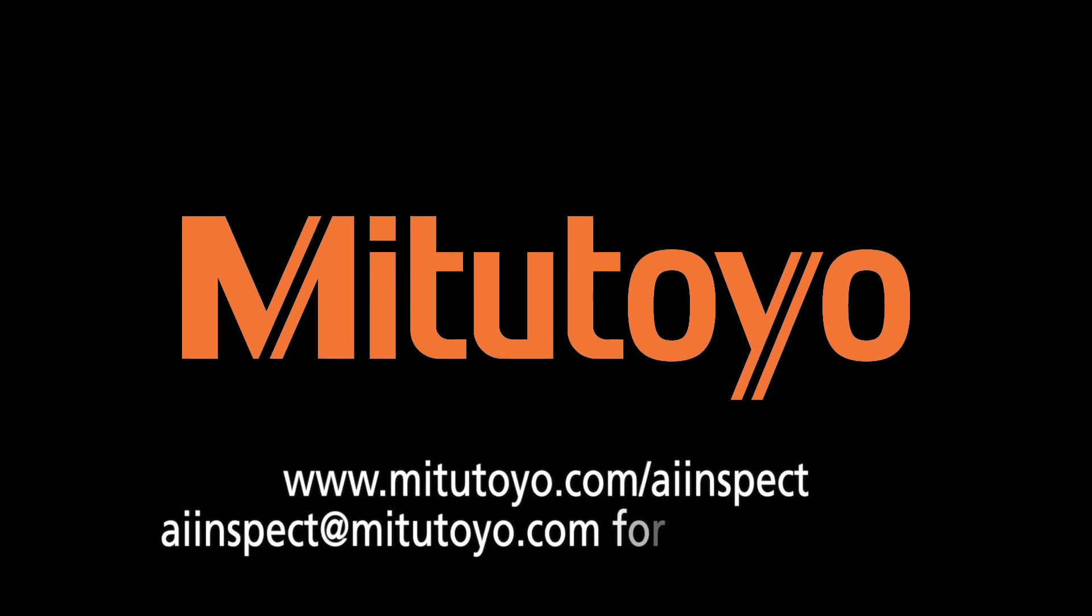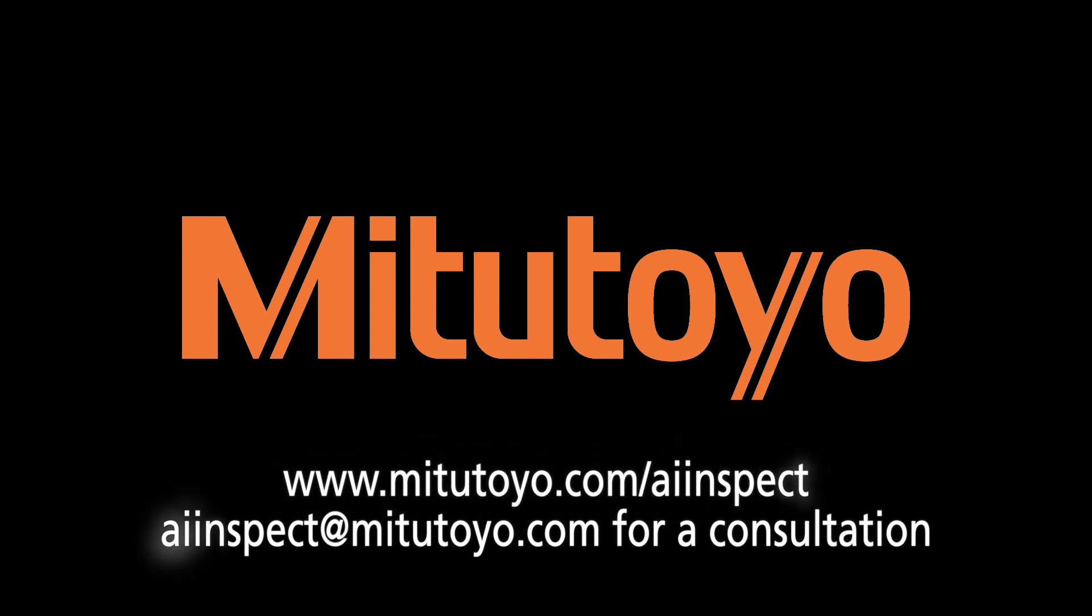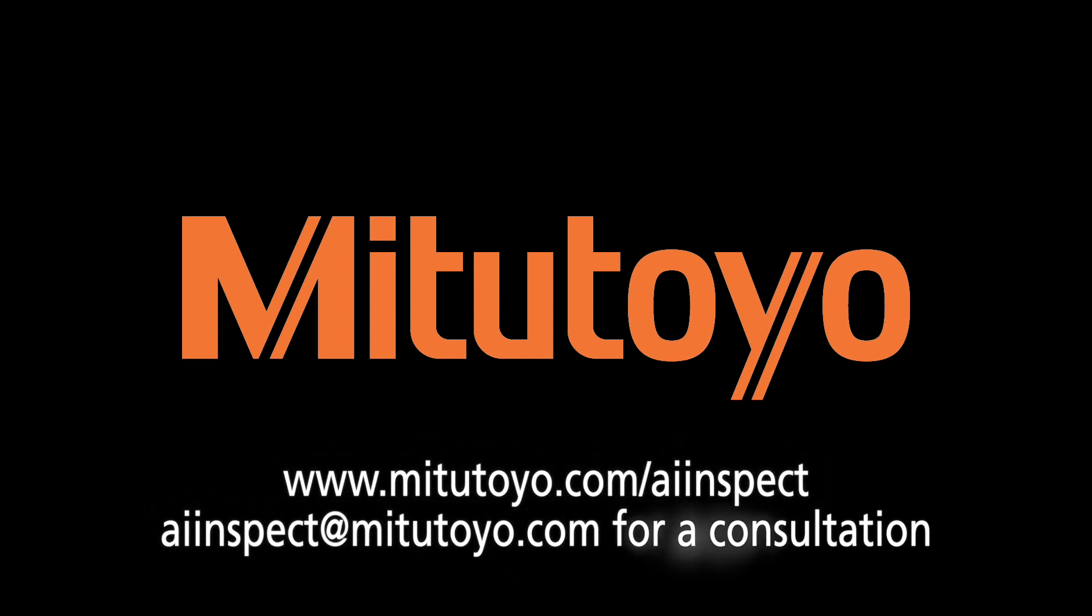For more information on the new Mitsutoyo AI Inspect software, visit www.mitsutoyo.com/aiinspect or contact us at aiinspect@mitsutoyo.com for a project consultation.